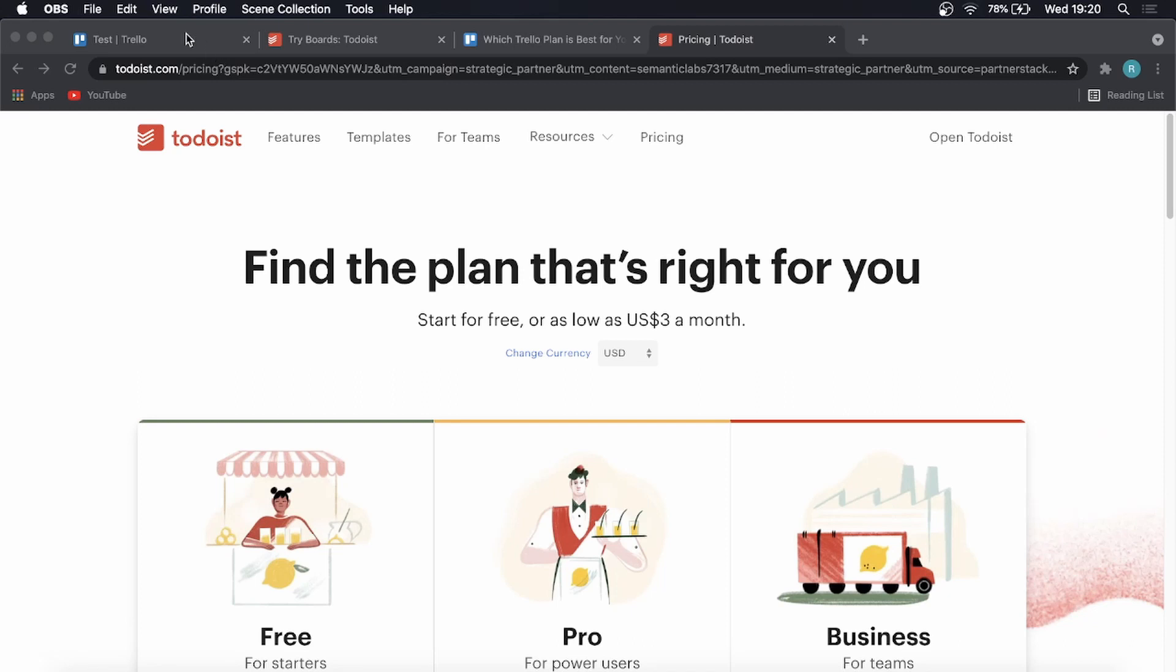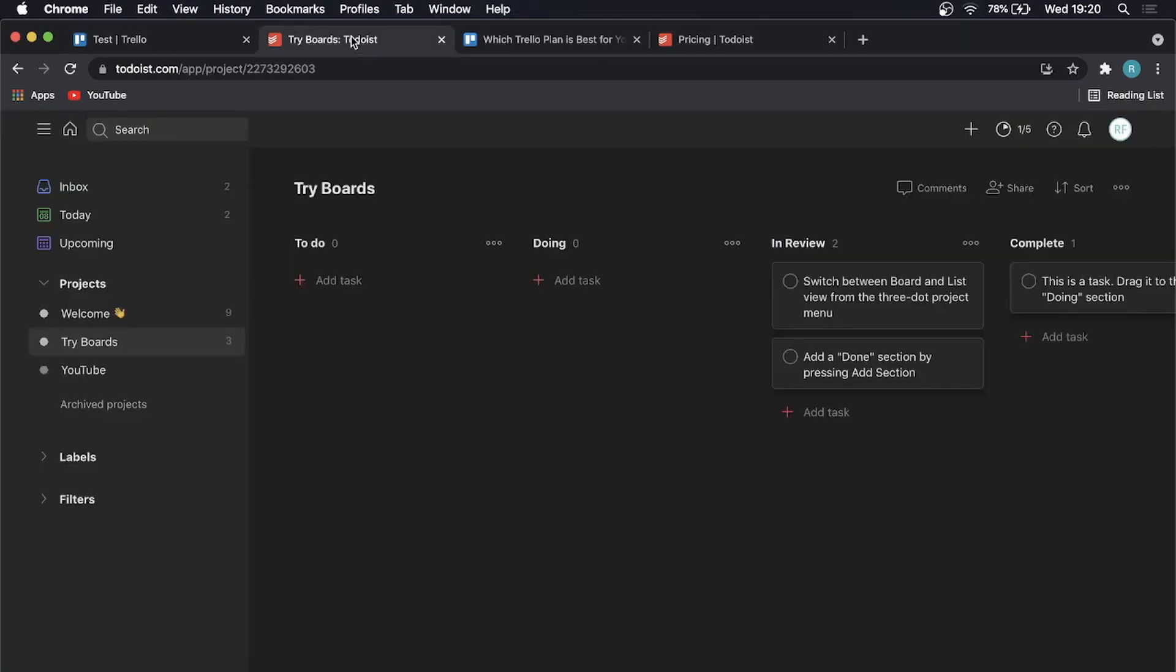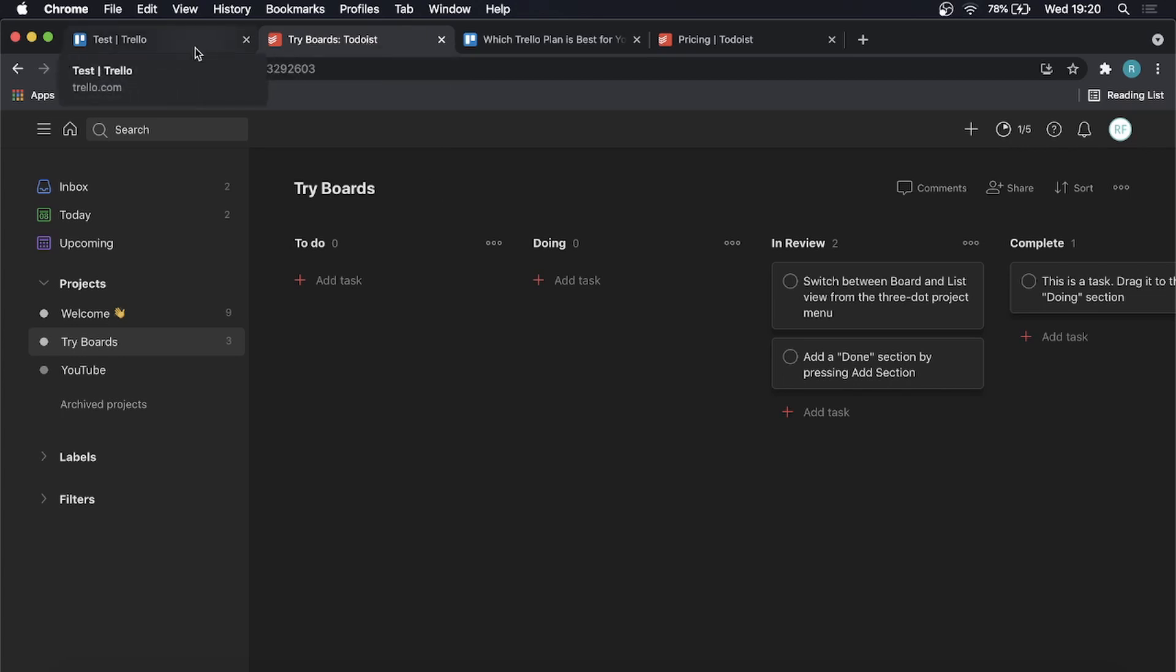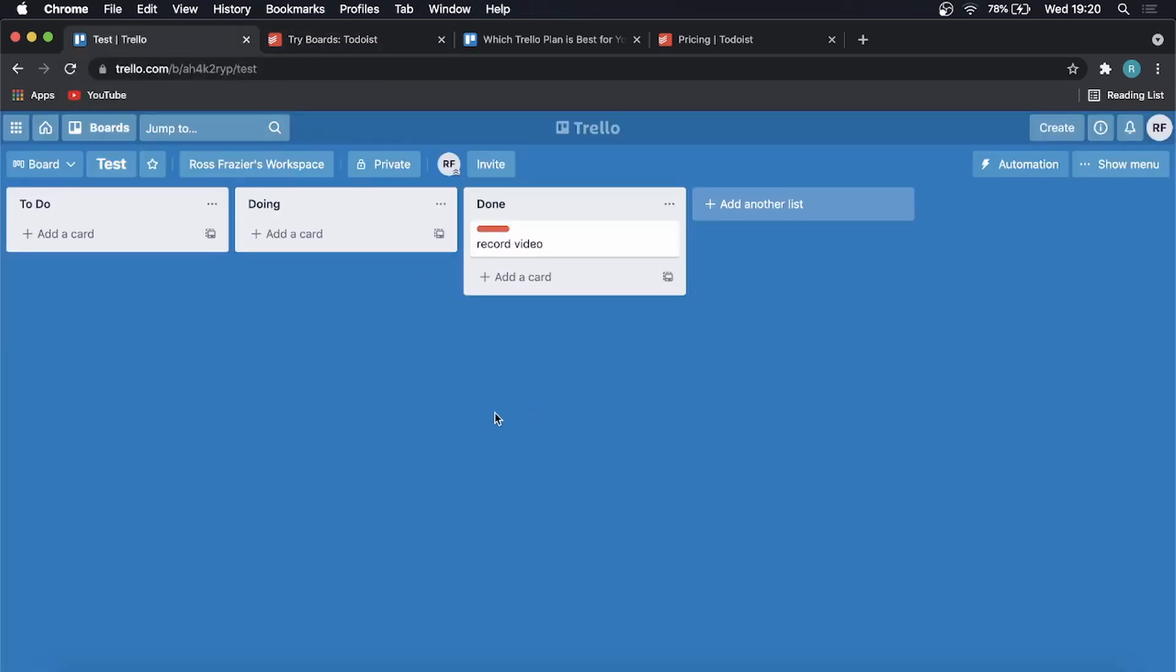So when it comes to Trello or Todoist, which one do you choose? Well, it all depends on what you're trying to achieve. If you're a beginner and you're just getting started and you want to just keep things nice and simple, then Todoist is a great option for you. If you're a little bit more advanced in or ahead of the game in your task management workflow, then you can go with Trello and you can do some more advanced things. So that was my video on Trello versus Todoist.